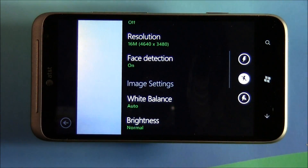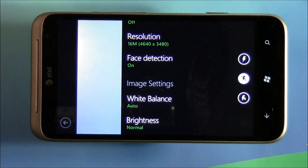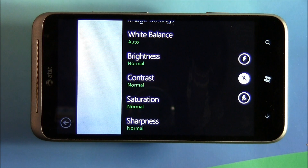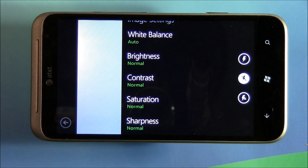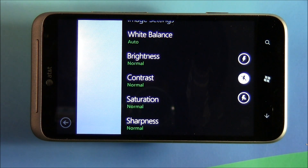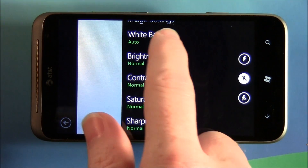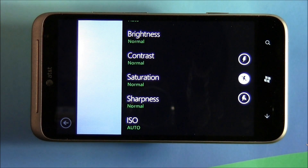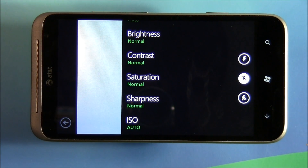Face detection is where the camera detects faces in your picture and makes sure they're in focus. Your image settings deal more with how your camera processes the images. White balance, more times than not, is going to be set to automatic, but if you want to tweak it to a specific lighting style — cloudy, daylight, incandescent, or fluorescent lighting — just tap on that setting and it'll give you your options. Brightness, contrast, saturation, and sharpness all deal with how the image is processed within the camera.